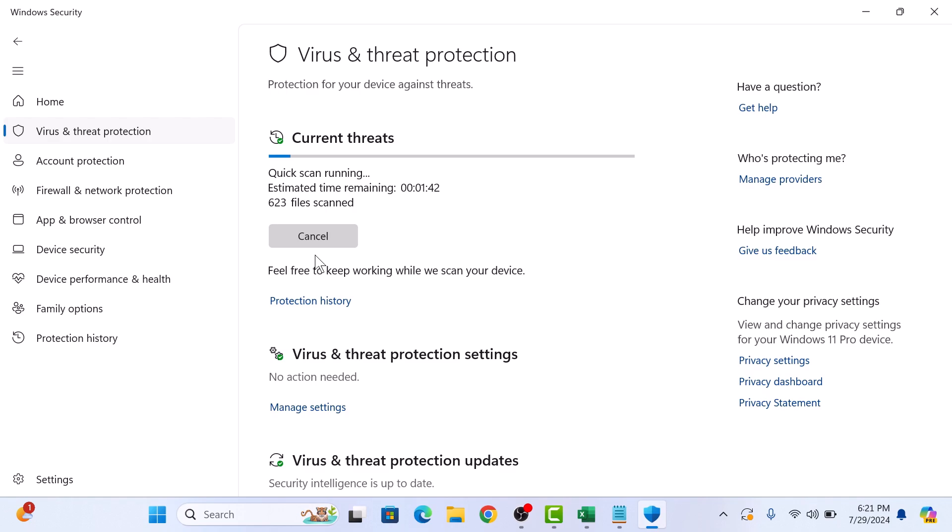This will start a scan of the most common areas where threats are usually found. You will see the progress of the scan on the screen. It should only take a few minutes.